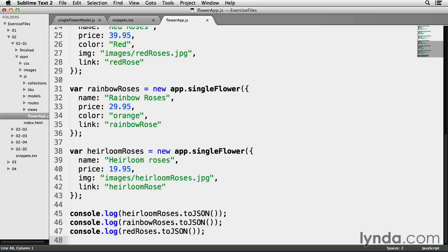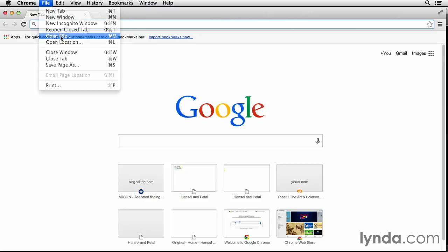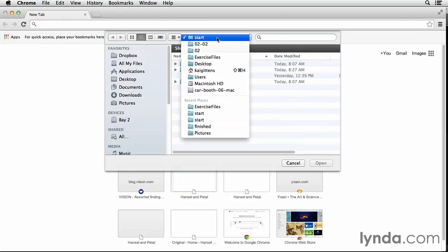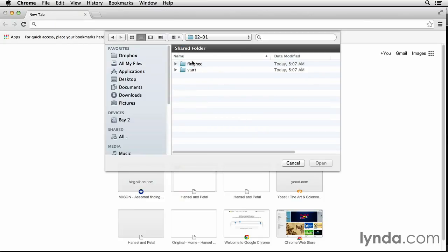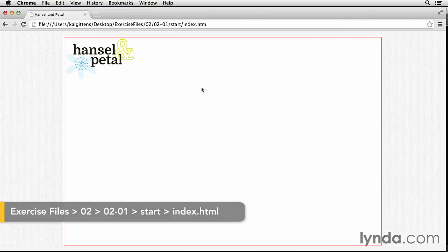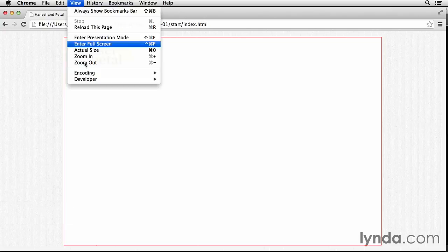Let's open up this page in Chrome. I'm going to go to File, Open File, and navigate to the file, which is in 02, 01, Start, Index.html. Let's bring up the Browser Console — I do that in View, Developer.